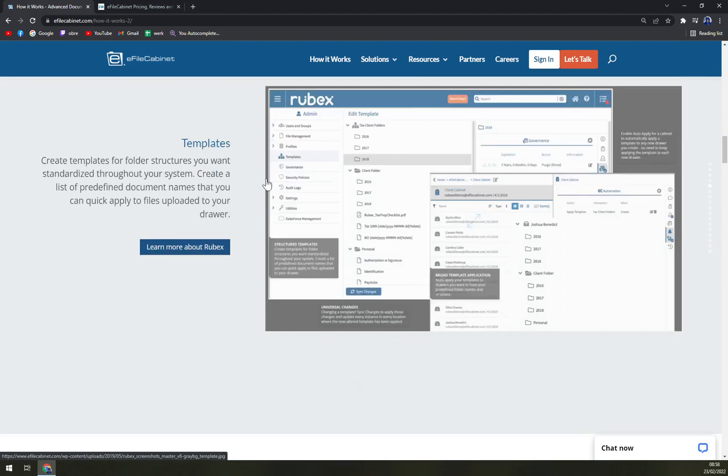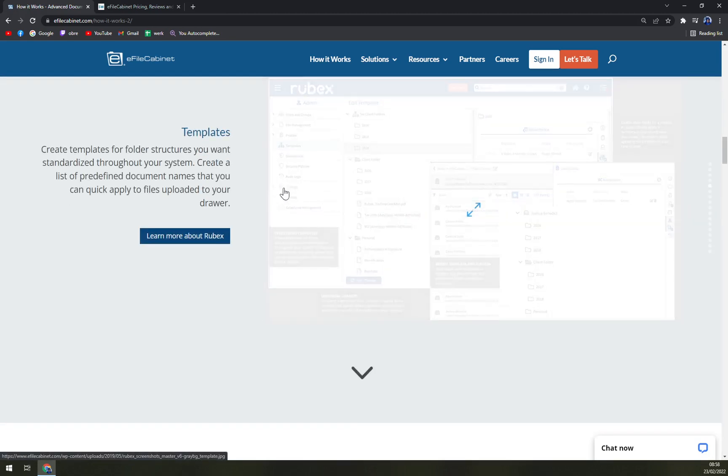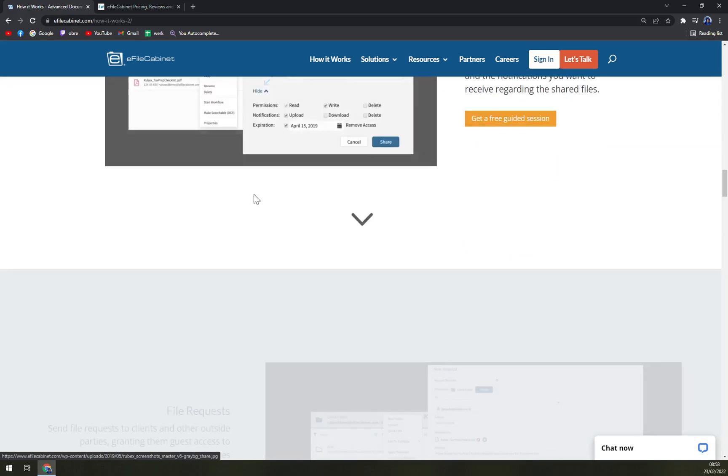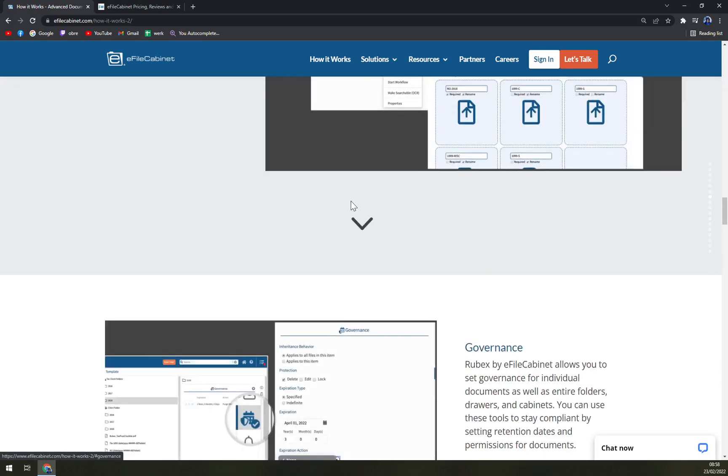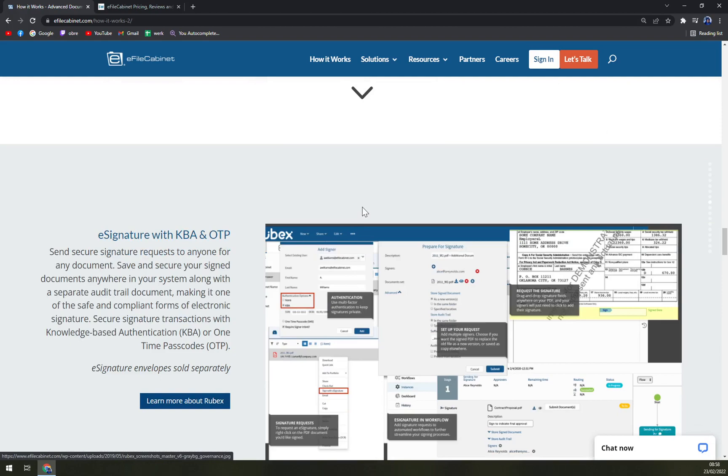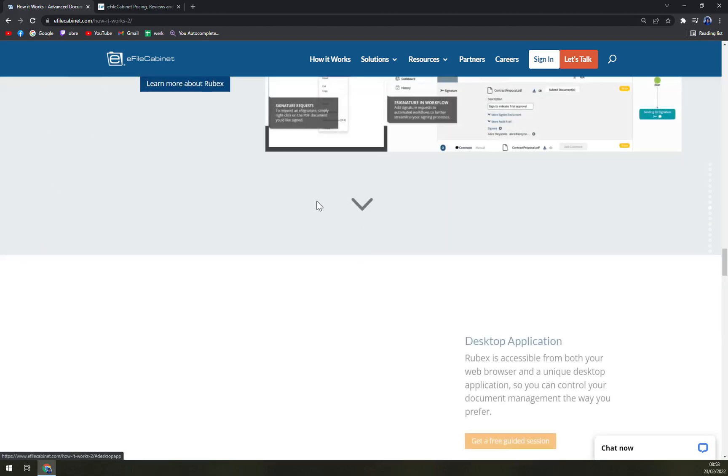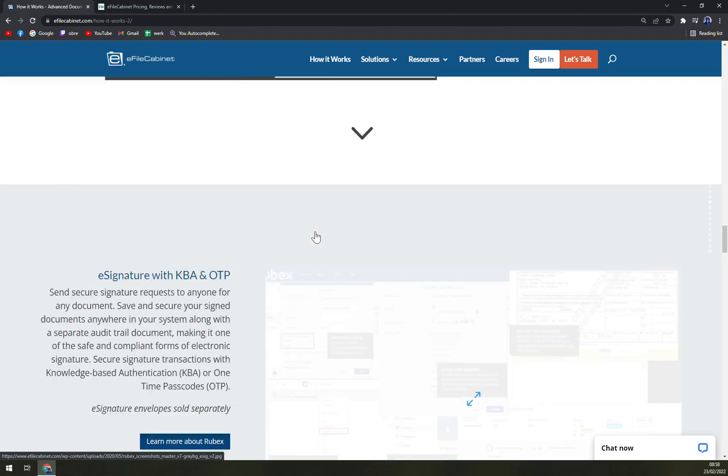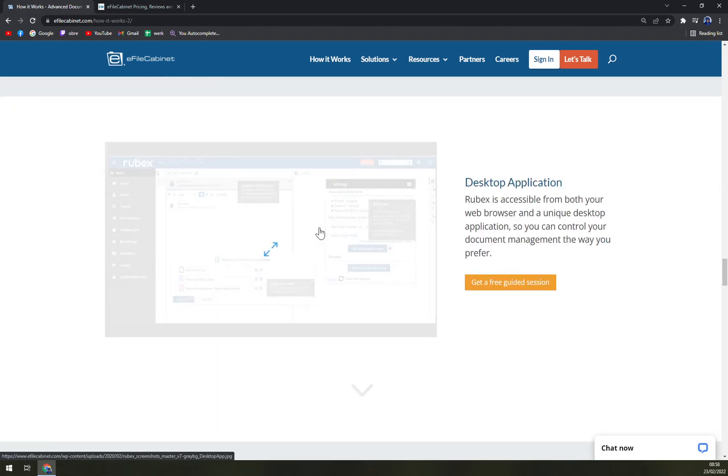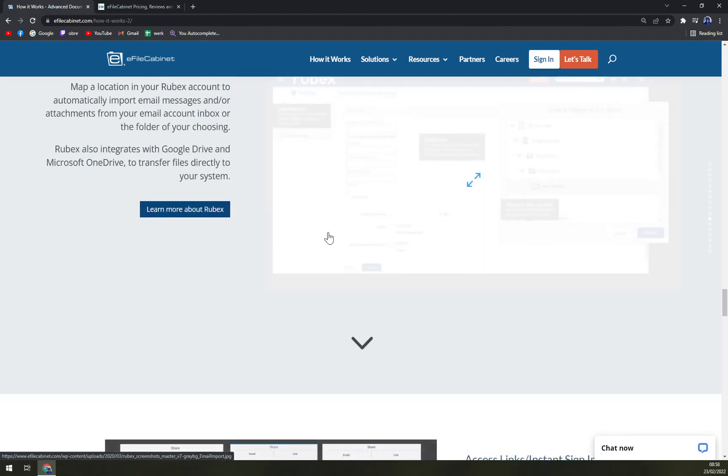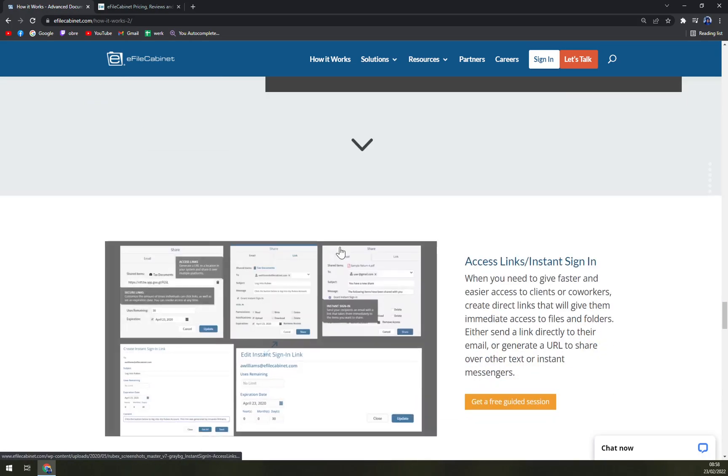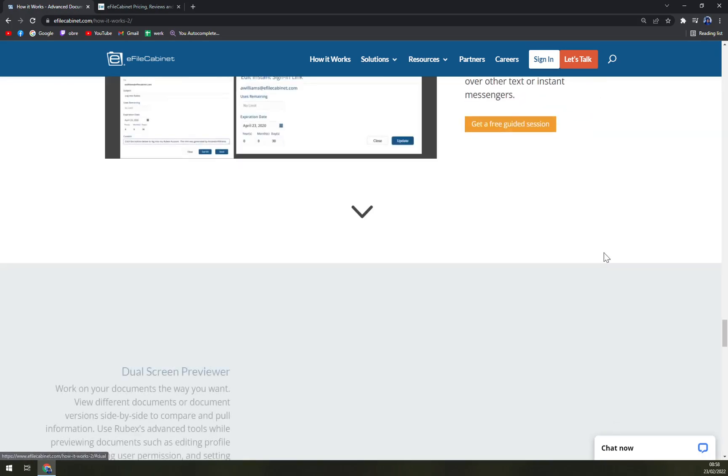Sadly, they are not providing any free mode or any free option for you to just try it out. They are providing plans only for subscriptions.